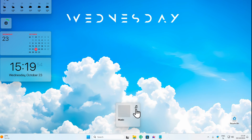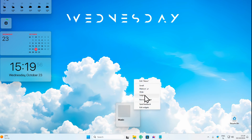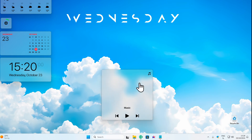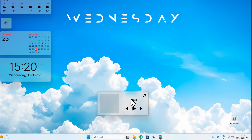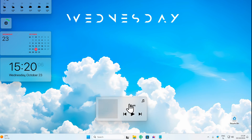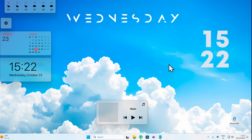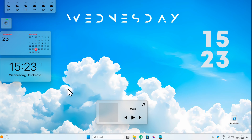Here we have the music widget. I'll try large — actually that's too big — so I'll go with wide instead. That looks okay. I'll place everything on the screen. Now let's check how much RAM Rainmeter uses with these six or seven widgets on the desktop.